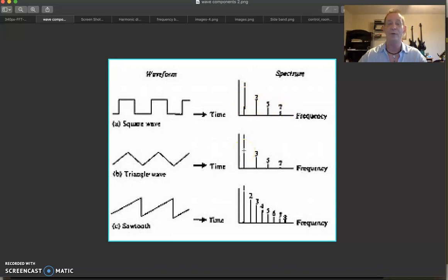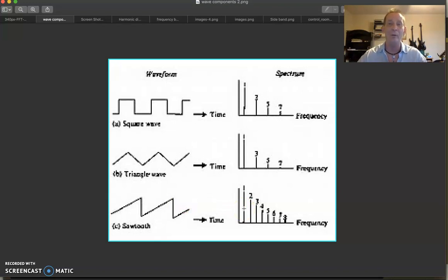The triangle wave has odd harmonics too, but they're at different levels. A sawtooth wave can have a smooth sound — a violin is a good example of that. It's got even and odd harmonics: the fundamental harmonic and then even harmonics, odd harmonics, even, odd, even, and so on and so forth.